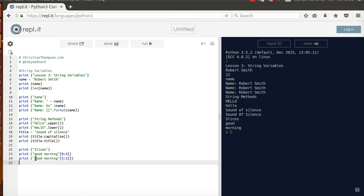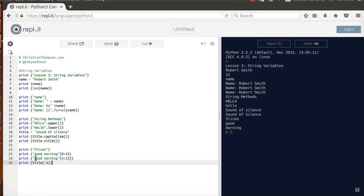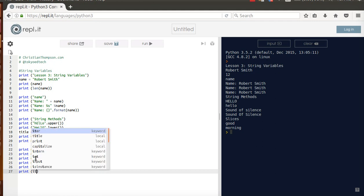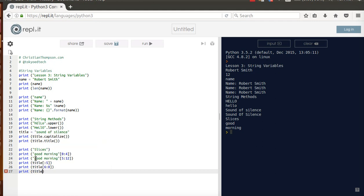We can also do this type of thing, and I'm going to use title this time, and I'm just going to go colon 5, okay? If I don't put anything here, it assumes it's a 0. So, that's going to take me from the start. I can do the same thing on the other end. So, let's say I'm going to go, actually, 6 to 8, and I'm going to print title from 9 to the end, okay? So, remember, our title is actually Sound of Silence, so I'm going to print from the beginning to 5.